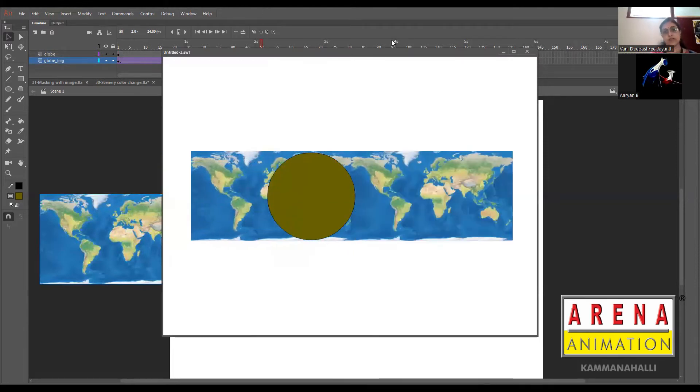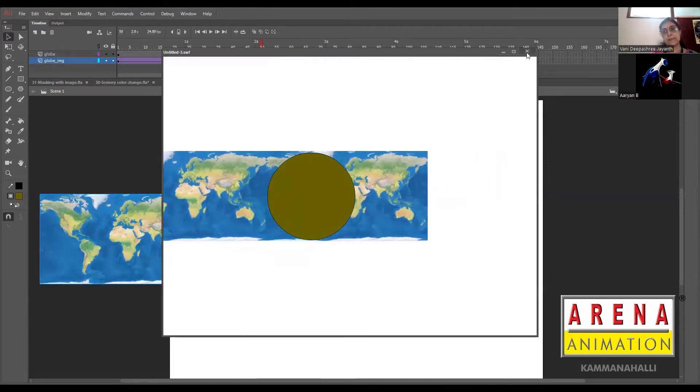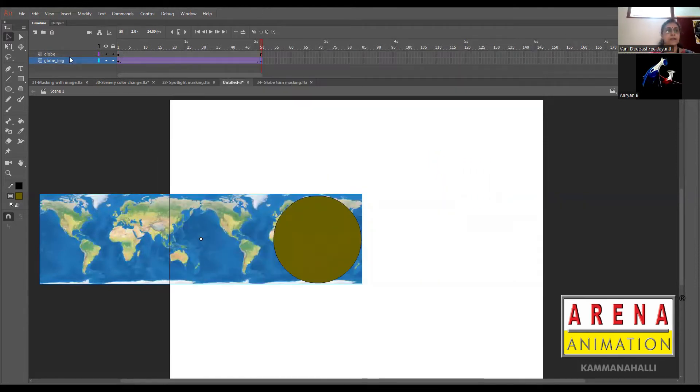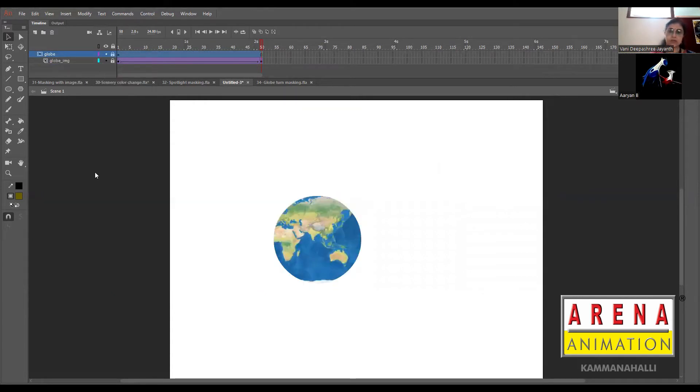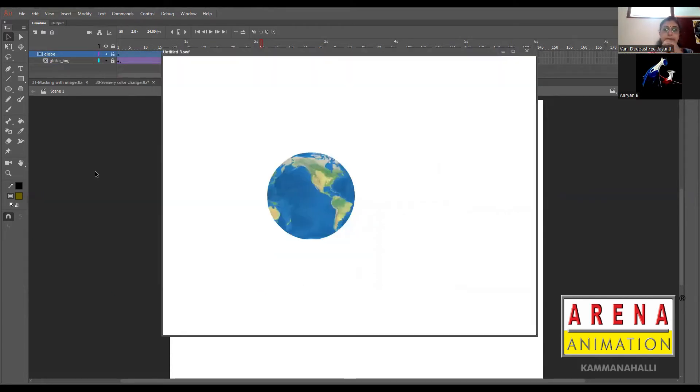When you Control+Enter it just goes. Now make this as a mask. When you make it into a mask, it just goes this way.